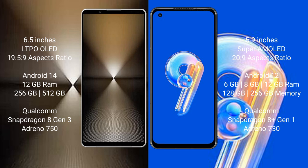Sony Xperia 1 Mark 6 runs on the Android 14 operating system, while Asus Zenfone 9 runs on the Android 12 operating system.